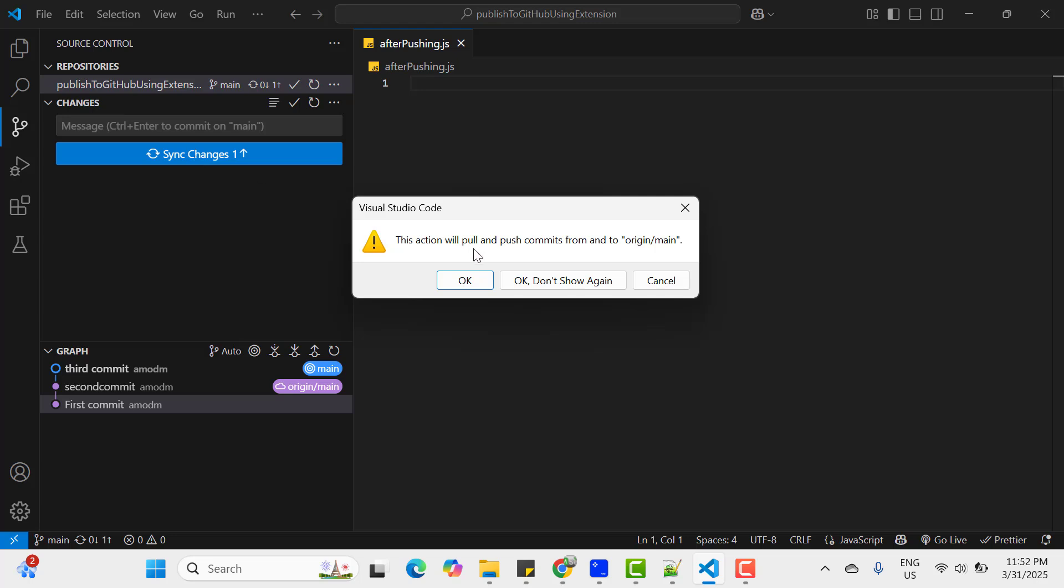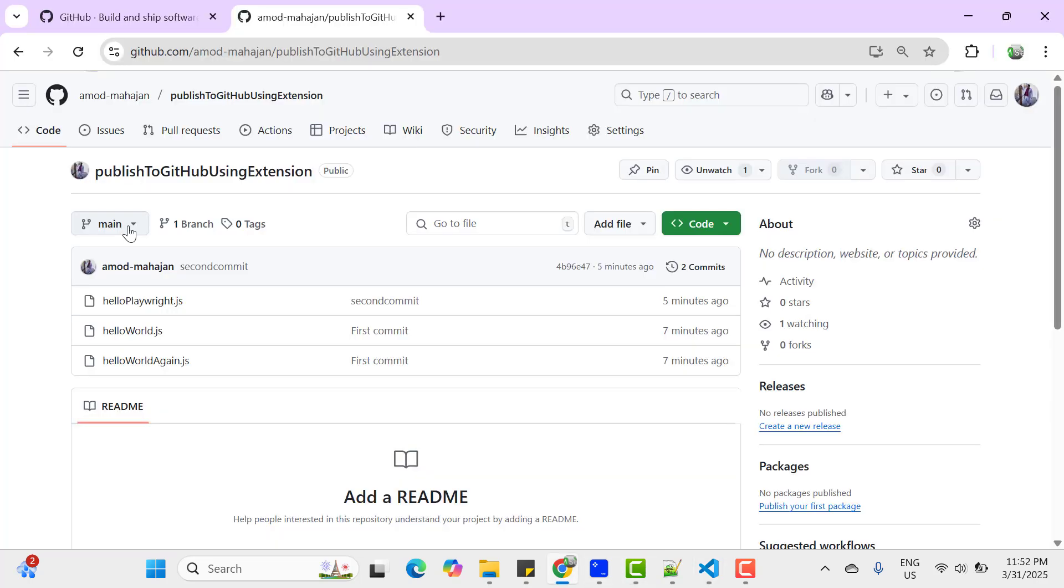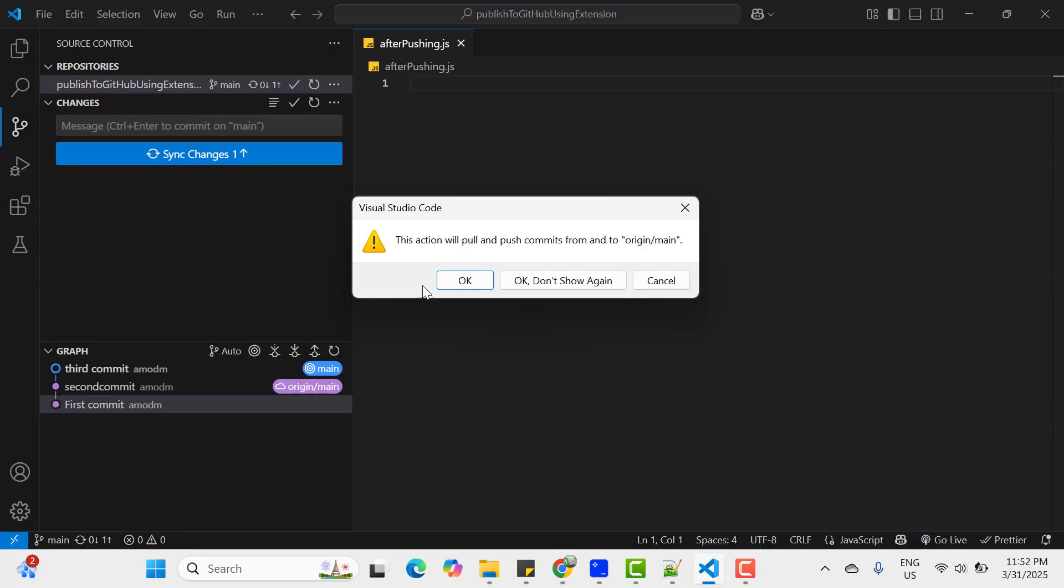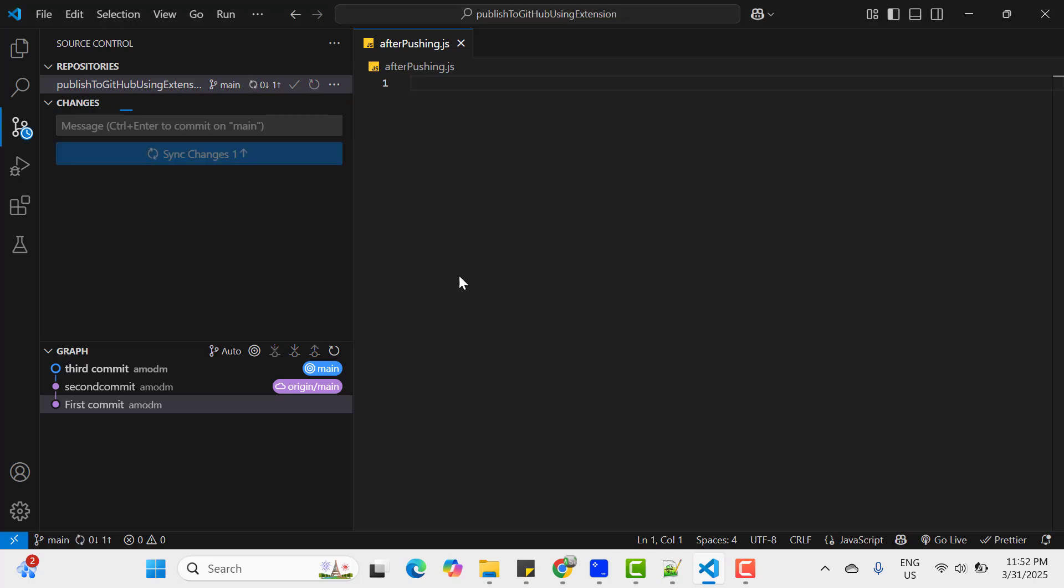It says this action will pull and push commits from and to origin/main. So if you see here, main is the default branch. So it is saying that it will pull and push to this branch. So let's click on OK. And it is syncing changes. And once it's done, we should able to see my file into GitHub remote repository. And I think it's done.